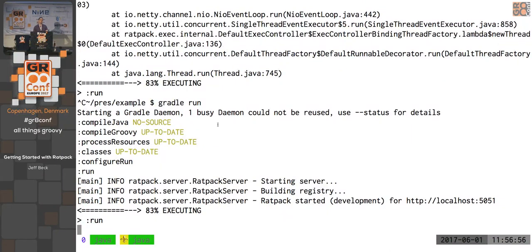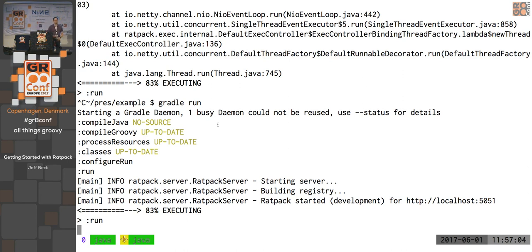Well, thank you all. If you have more interest or questions, you can ask me on Twitter anytime. There's the async deep dive today at 2, and then at 4 there's the Ratpack workshop. Thank you very much.